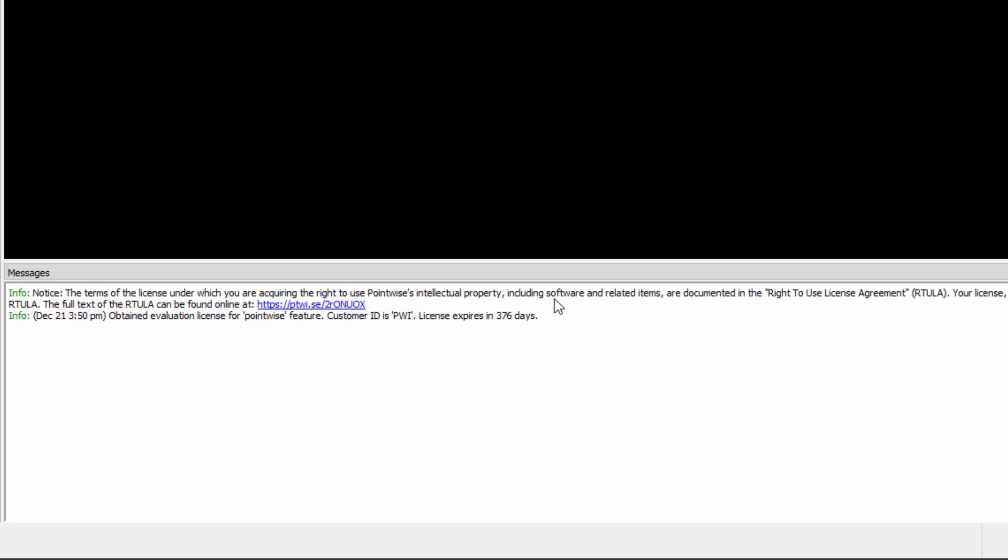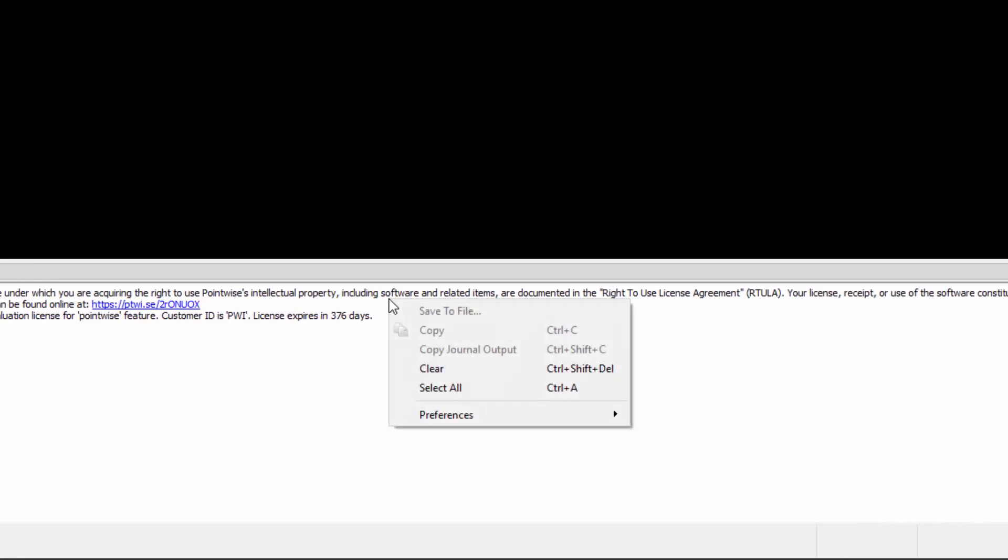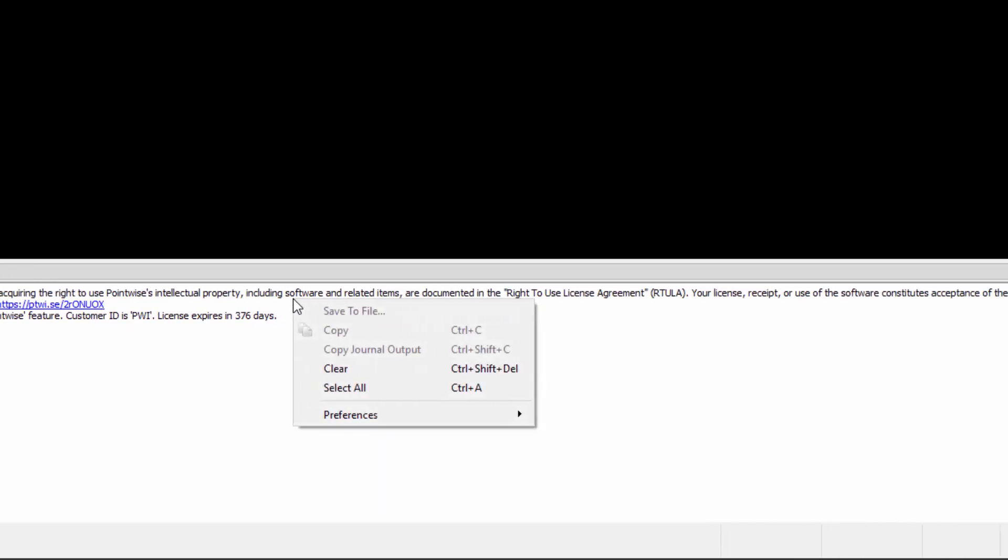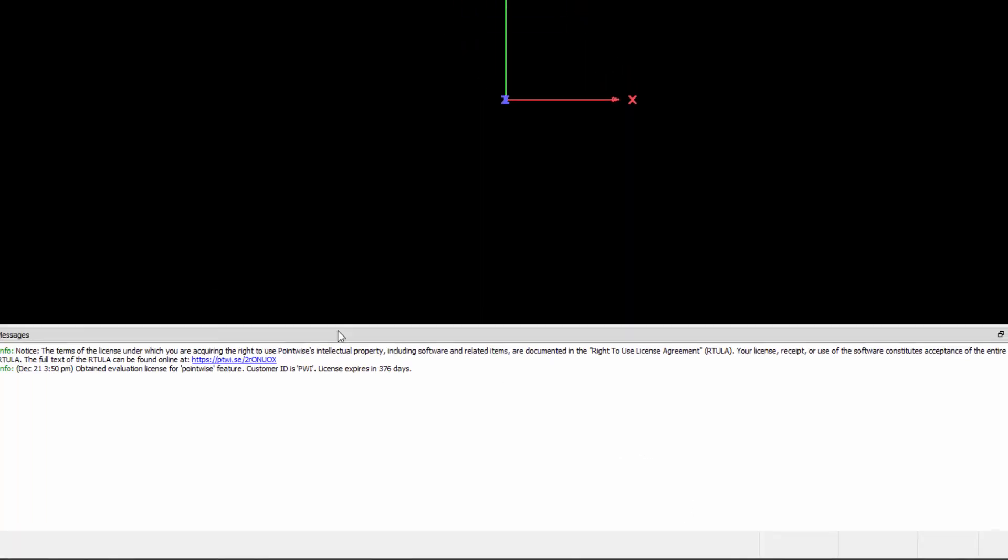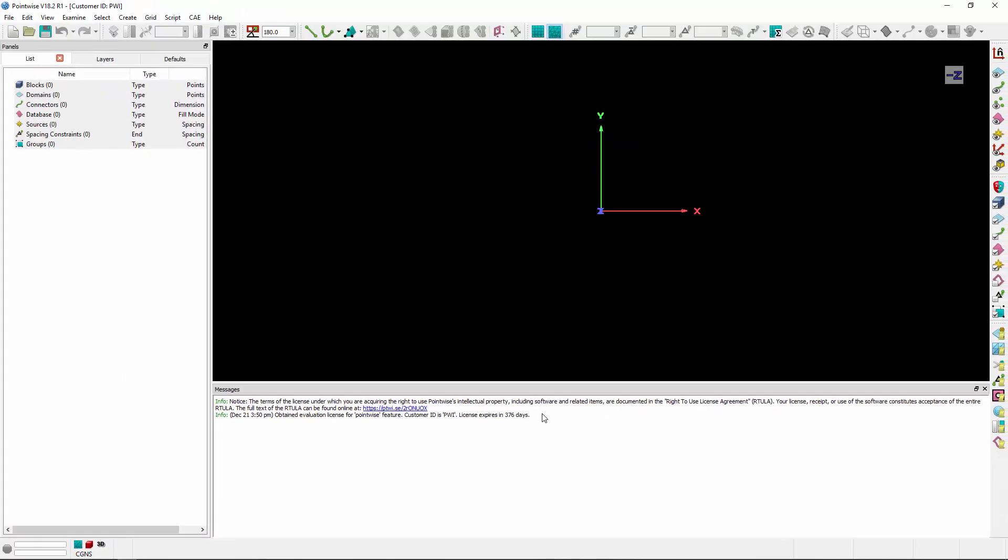In addition to that, we can enable other types of messages by right-clicking, going to the preferences pull right, and toggling on different message types, like script, info, warning, error, debug, journal, as well as timestamp. We're going to talk about journal in a little bit.